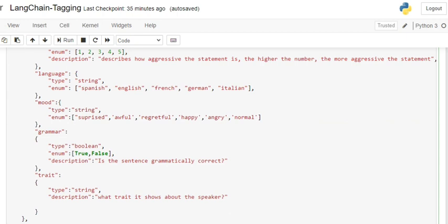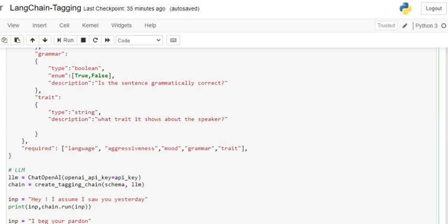The fifth one is trait, which describes what trait it shows about the speaker. It's not about the person being spoken to, but tells you a trait about the speaker. Here you can see we've eliminated the enum part, meaning the LLM is free to choose from all the available traits it knows. Within the schema, we need to make whatever trait we want mandatory to be extracted. I've mentioned all five for now.